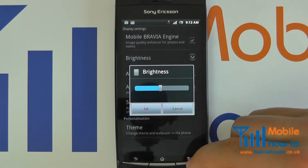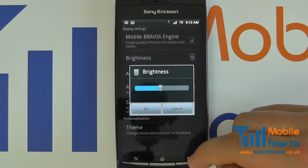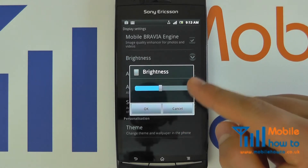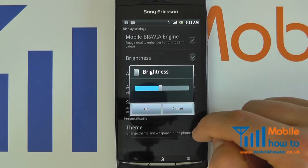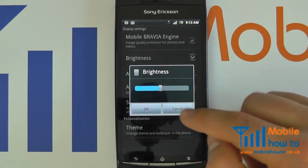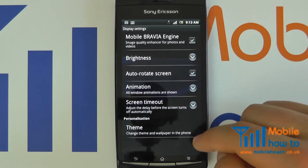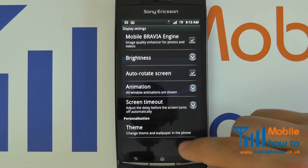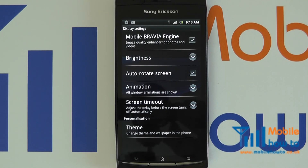In order to provide you with the best viewing experience and battery life based on your circumstances, you can always override it by coming back to this menu and changing the slider. Simply click OK and that will confirm the brightness of your screen. So that's how to change the brightness on an Android device.